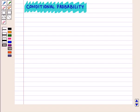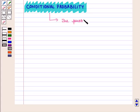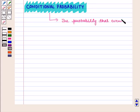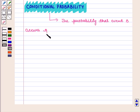Conditional probability is the probability that event B occurs given that event A has already occurred.